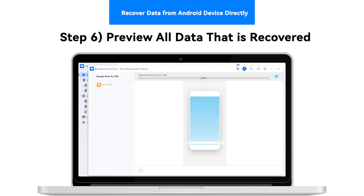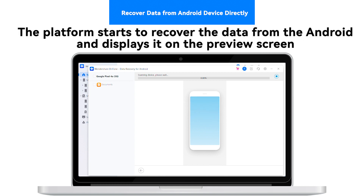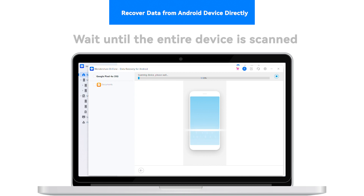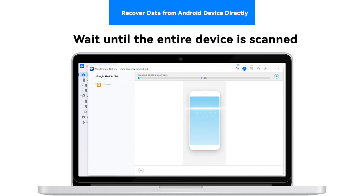Step 6: Preview all data that is recovered. The platform starts to recover the data from the Android and displays it on the preview screen. Wait until the entire device is scanned.